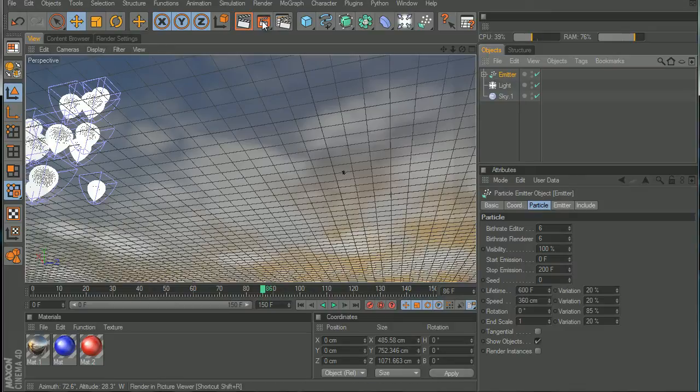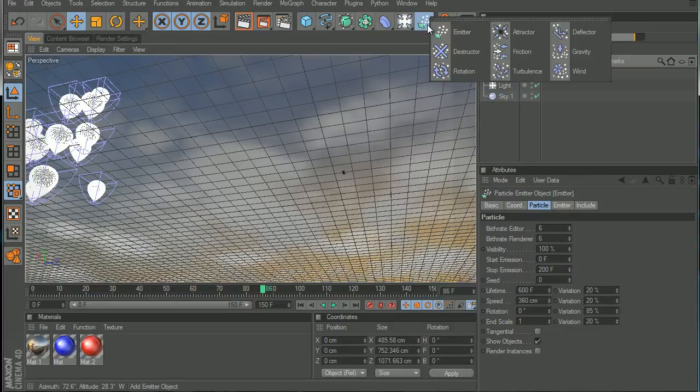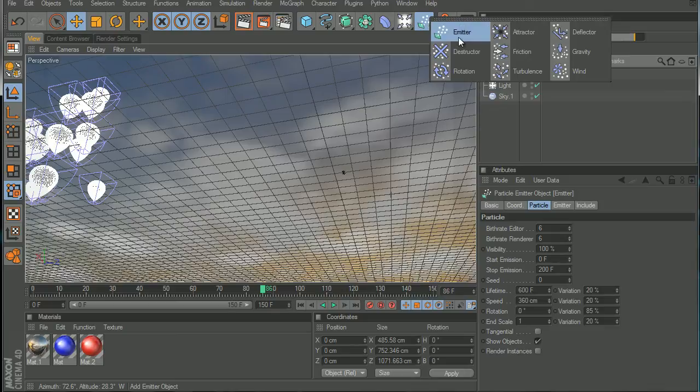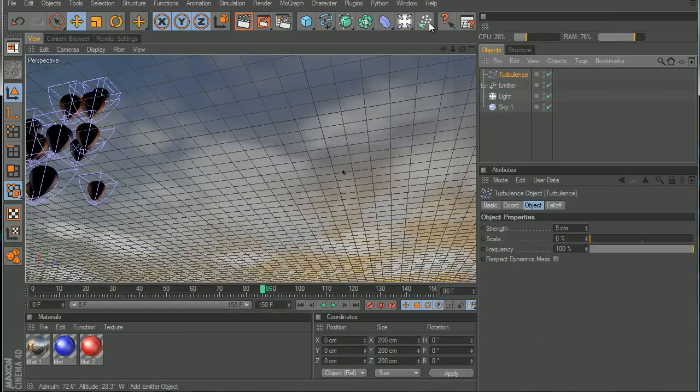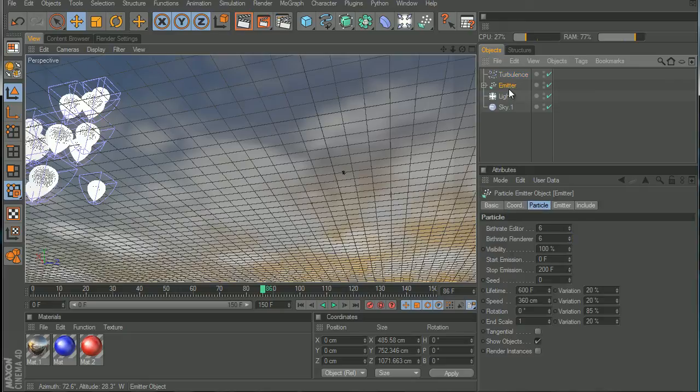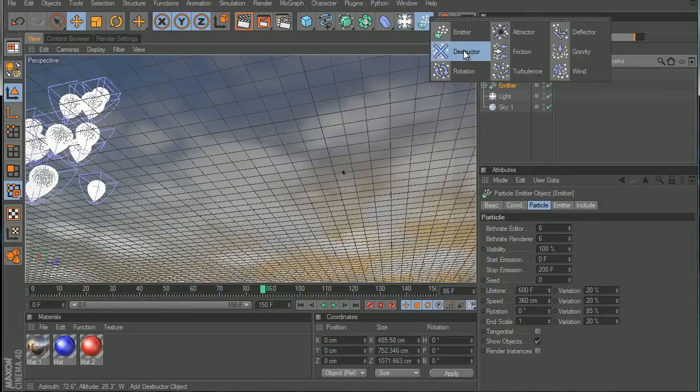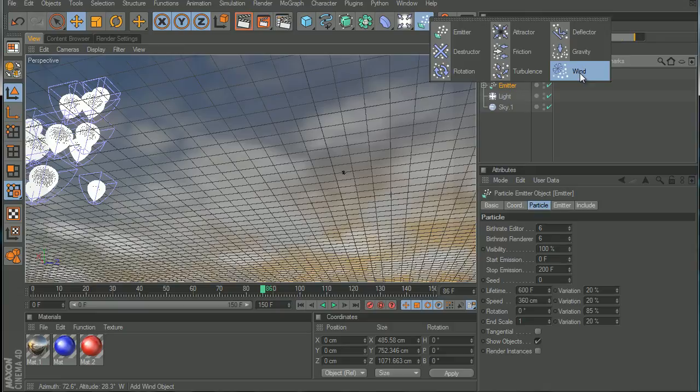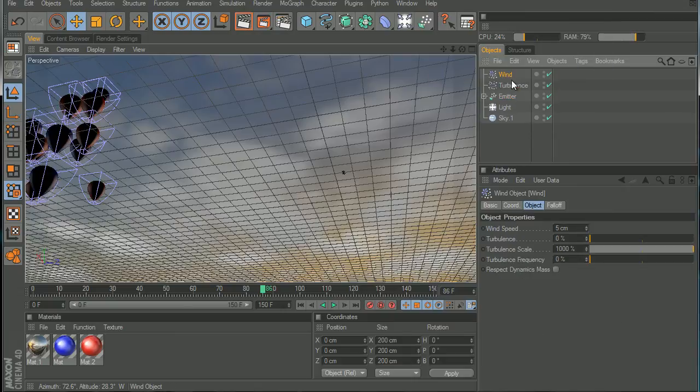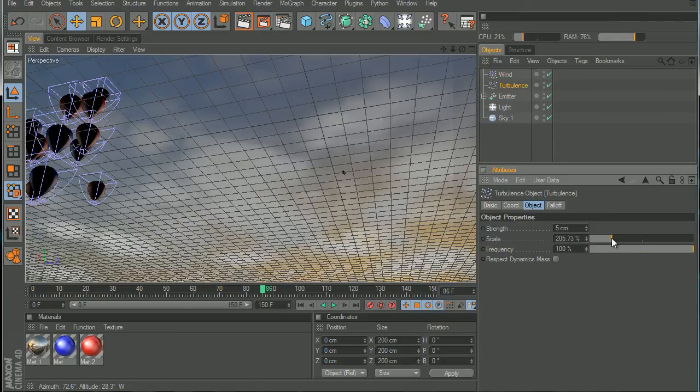Now select the emitter and go to this icon and put some turbulence and some wind. So now click the emitter again and go into the same button and put some wind.